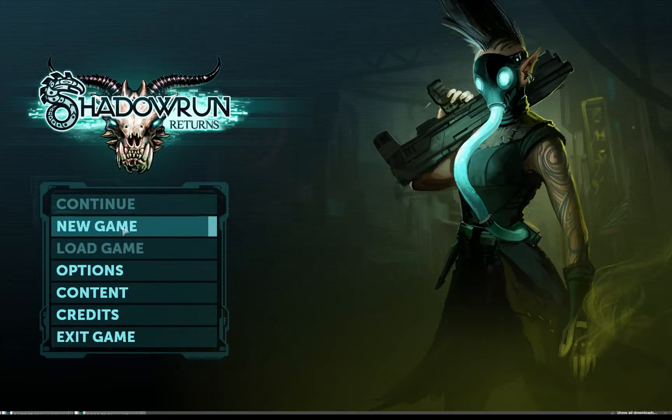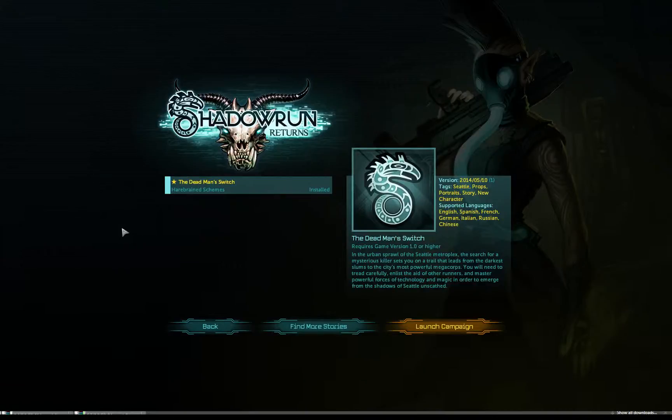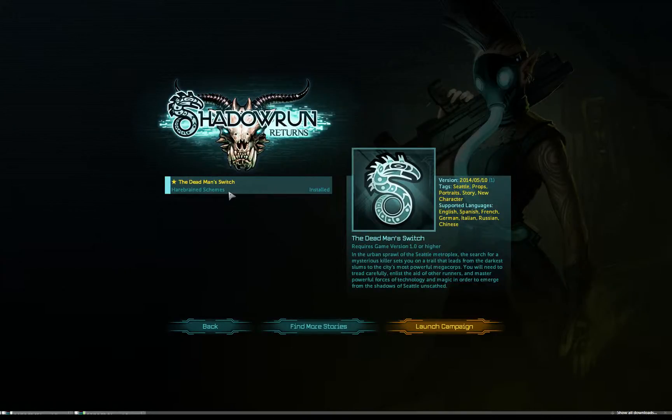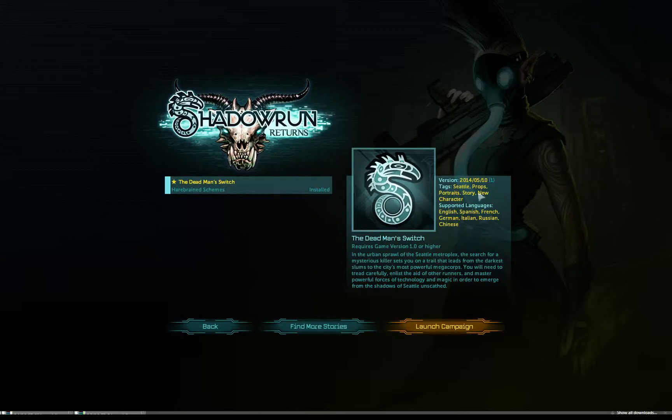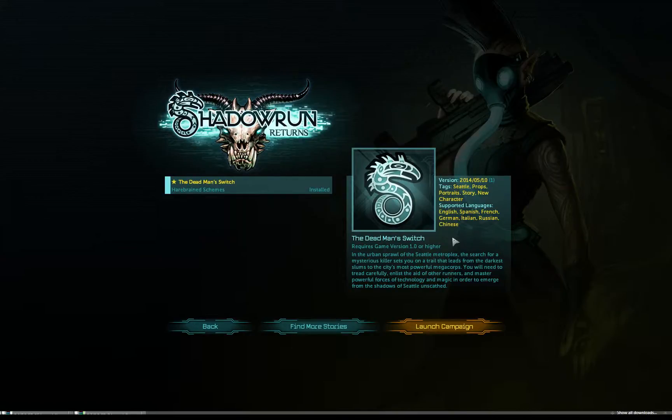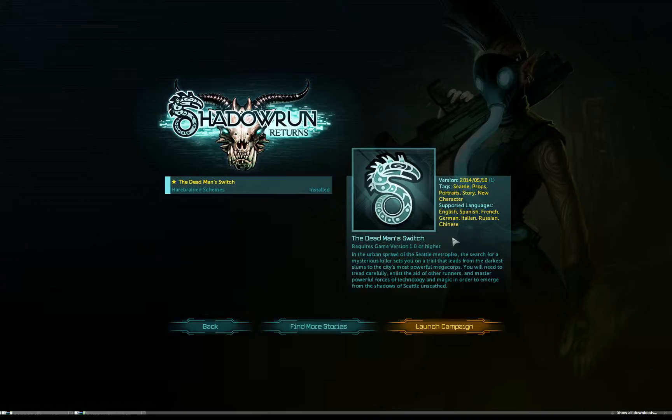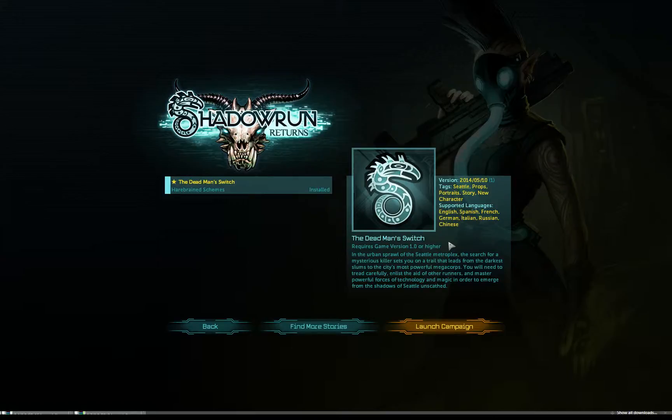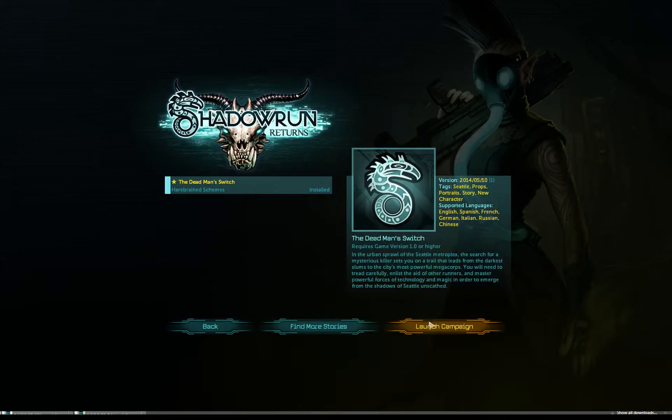So yeah, let's get started. The Dead Man Switch. Let's see: In the urban sprawl of the Seattle Metroplex, the search for a mysterious killer sets you on a trail that leads from the darkest slums to the city's most powerful megacorps. You will need to tread carefully, enlist the aid of other runners, and master powerful forces of technology and magic in order to emerge from the shadows of Seattle unscathed.